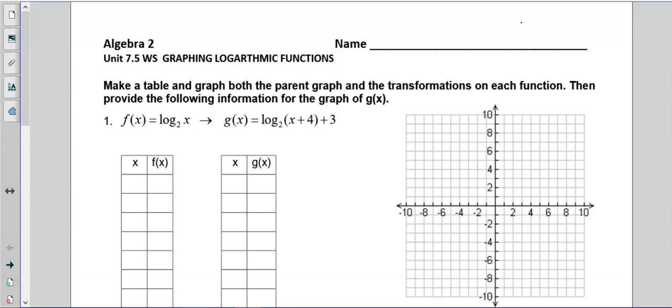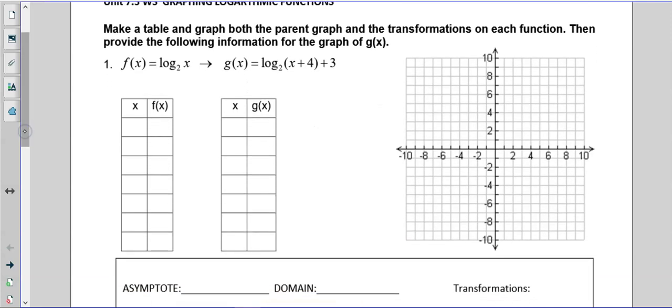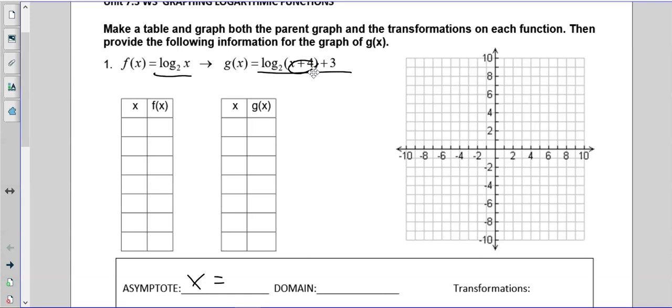Alright, graphing logs — I'm going to put some points in here, not showing the calculator. Remember, now that we're doing logs, our asymptote is going to be an x-equals line — a vertical line, not a horizontal line. Exponentials are horizontal; logarithms are vertical. We have our original log and our transformed log. Inside lies right three, so that's going to be left three, and then up three.